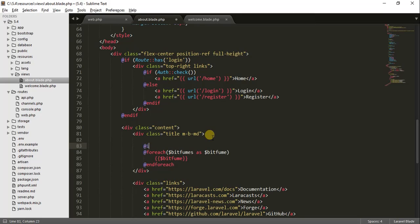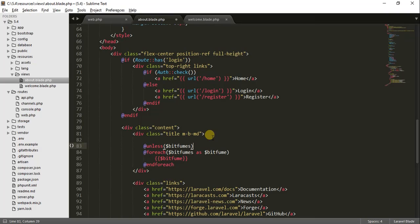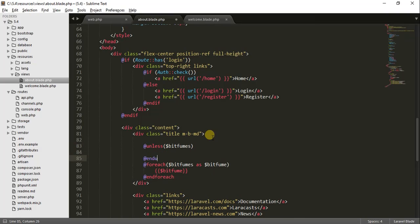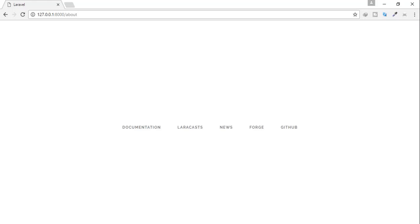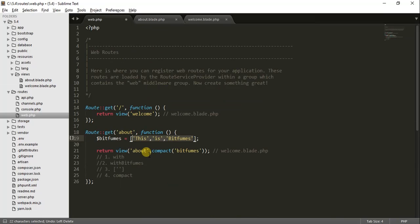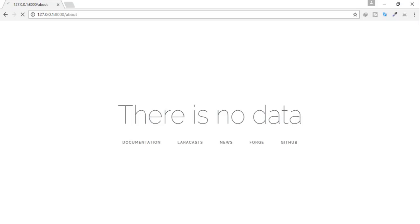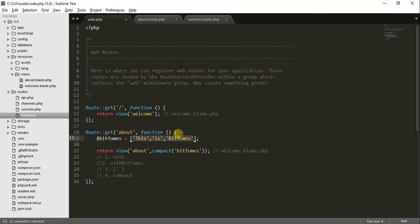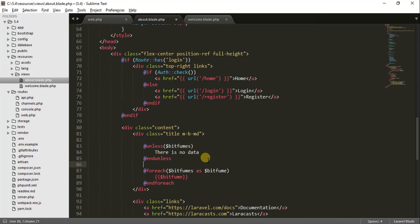For handling an empty array you can use @unless — @unless bitfumes, then @endunless. When there is no data it shows 'there is no data'. When I add some data back, it shows the data. These are the cool things you can do with the Blade template engine.